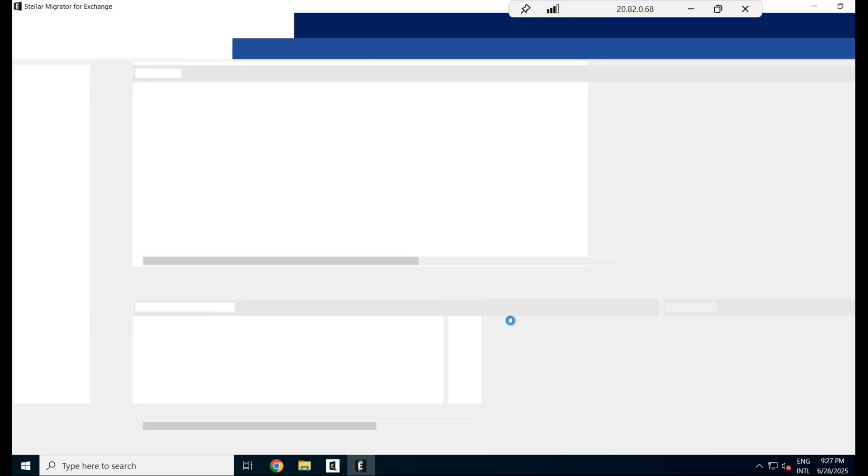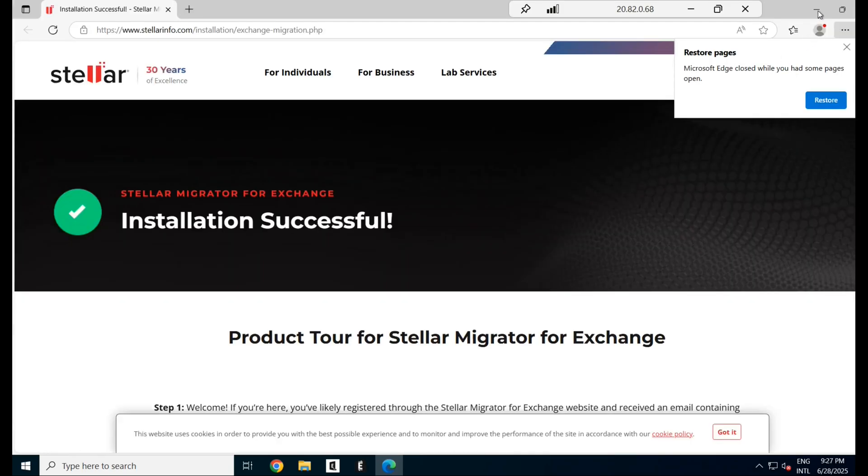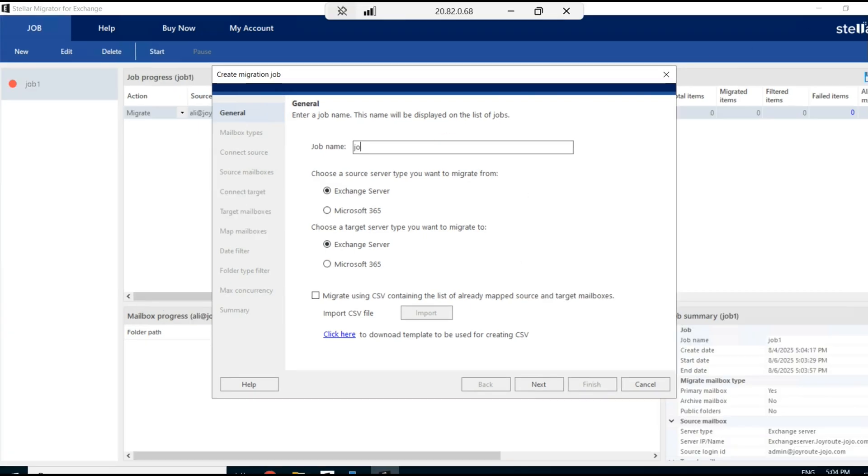It launches the tool. Here you can either migrate from M365 to Exchange Server or Exchange Server to Microsoft 365. In this demo, I select to migrate Exchange Server mailboxes to Microsoft 365.